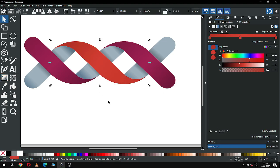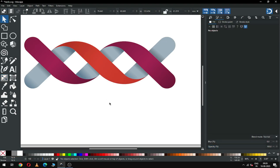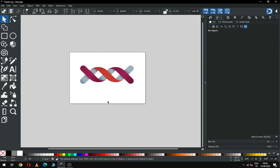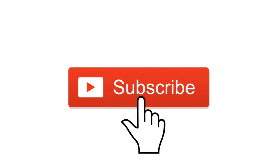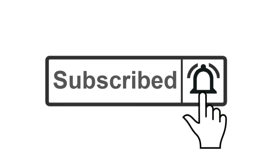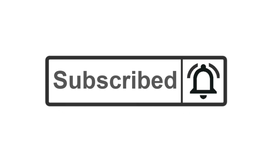We have completed our logo! I know you can make better than me — please try it with your own color combination. Please subscribe to my channel, thank you.